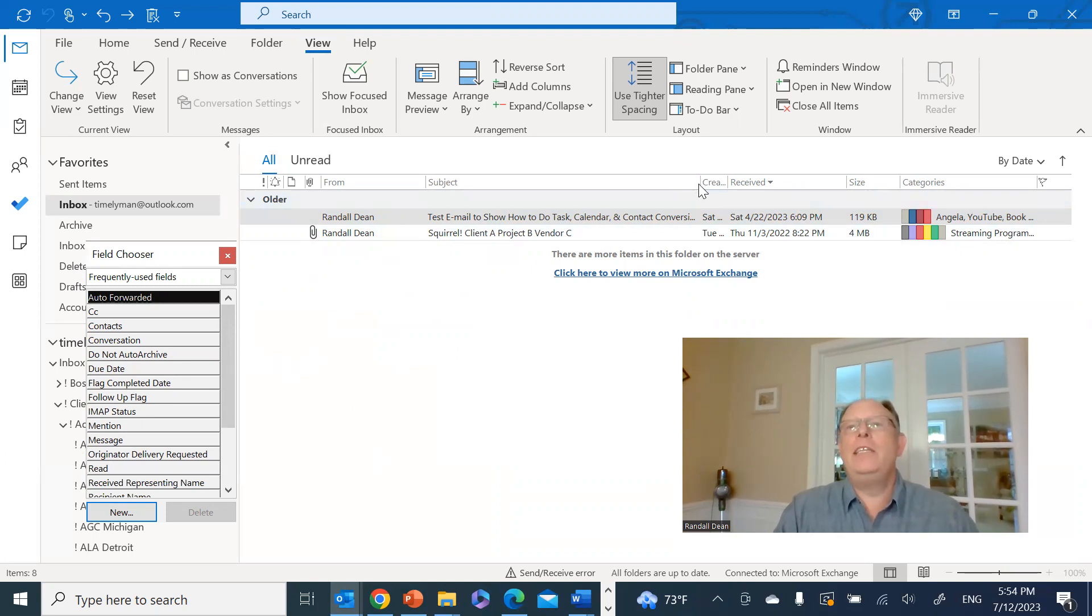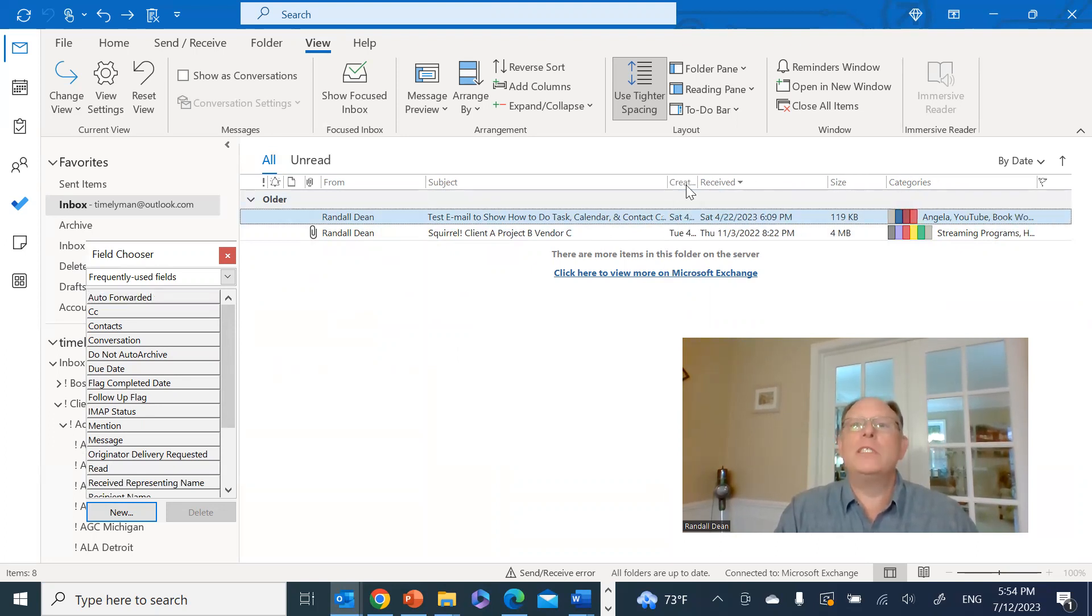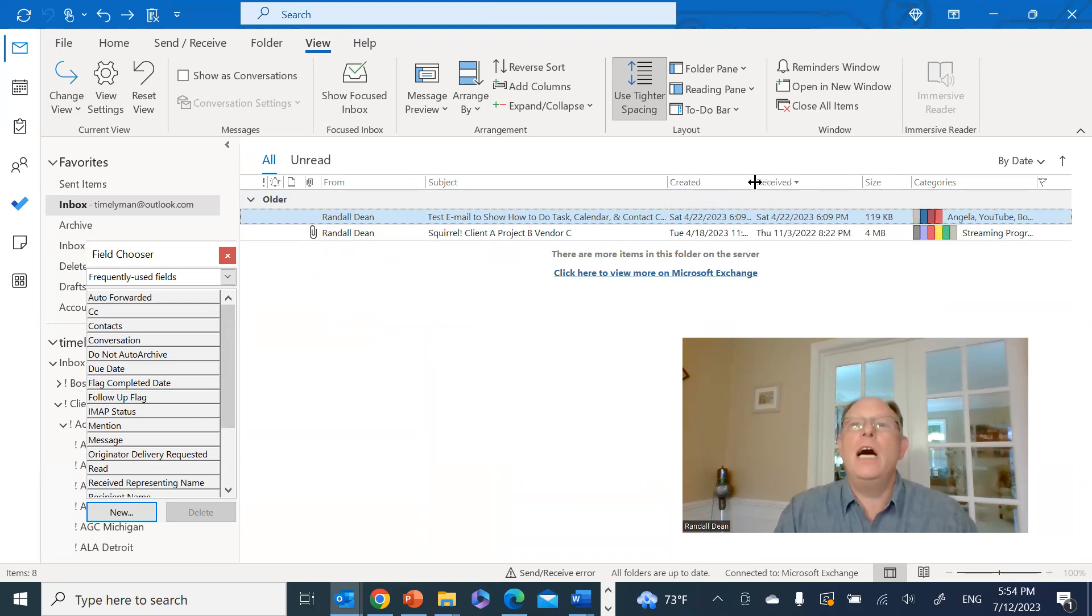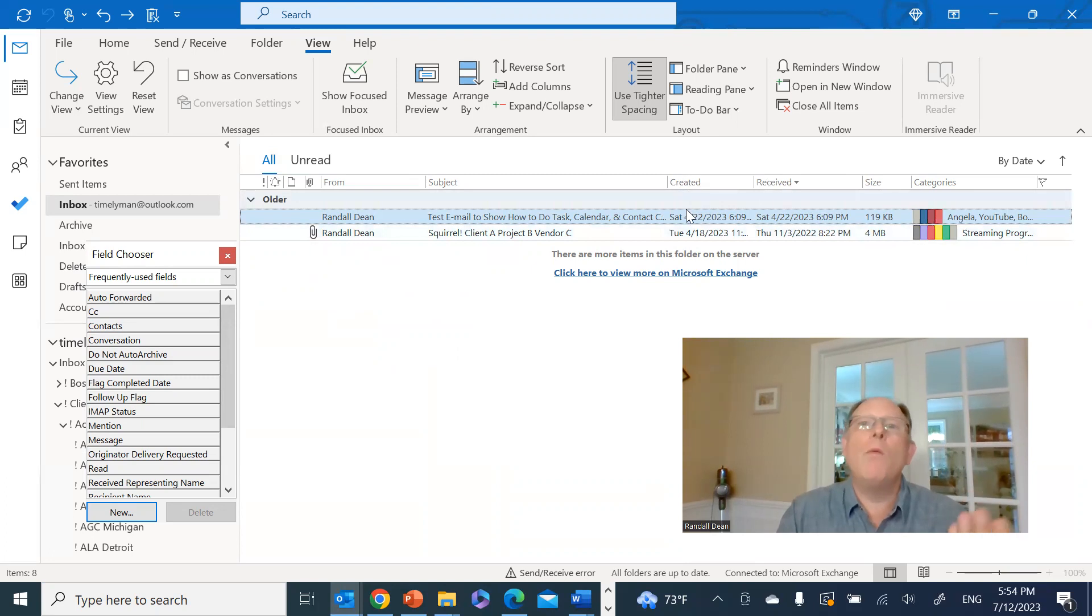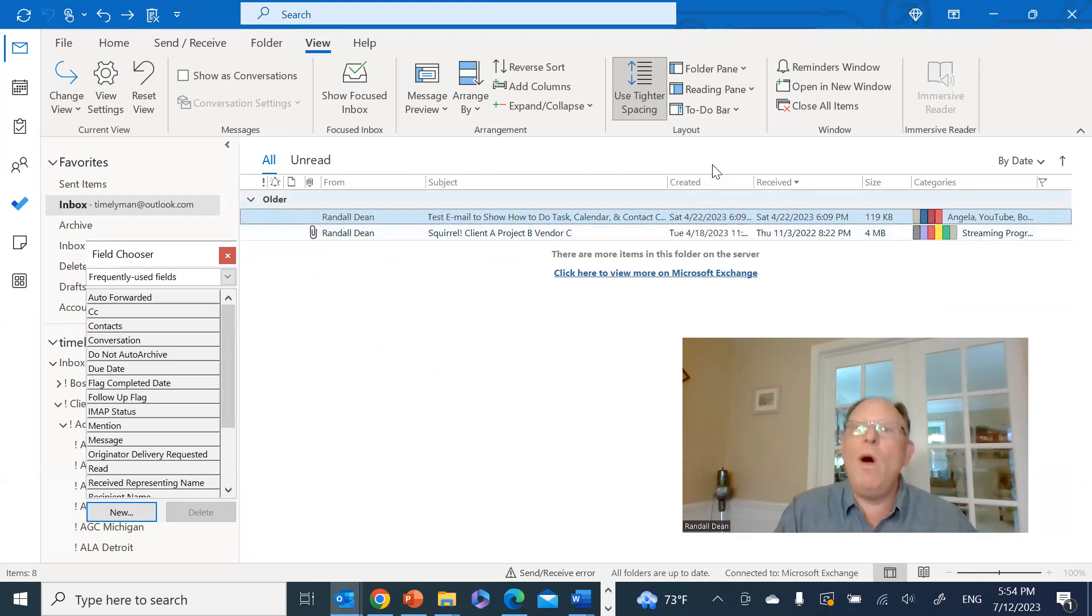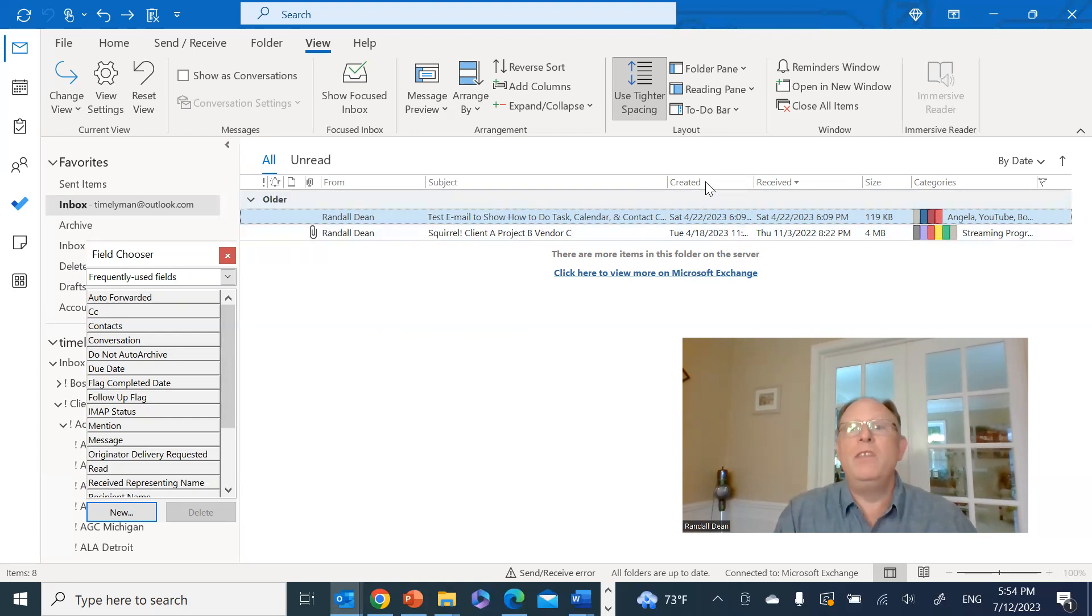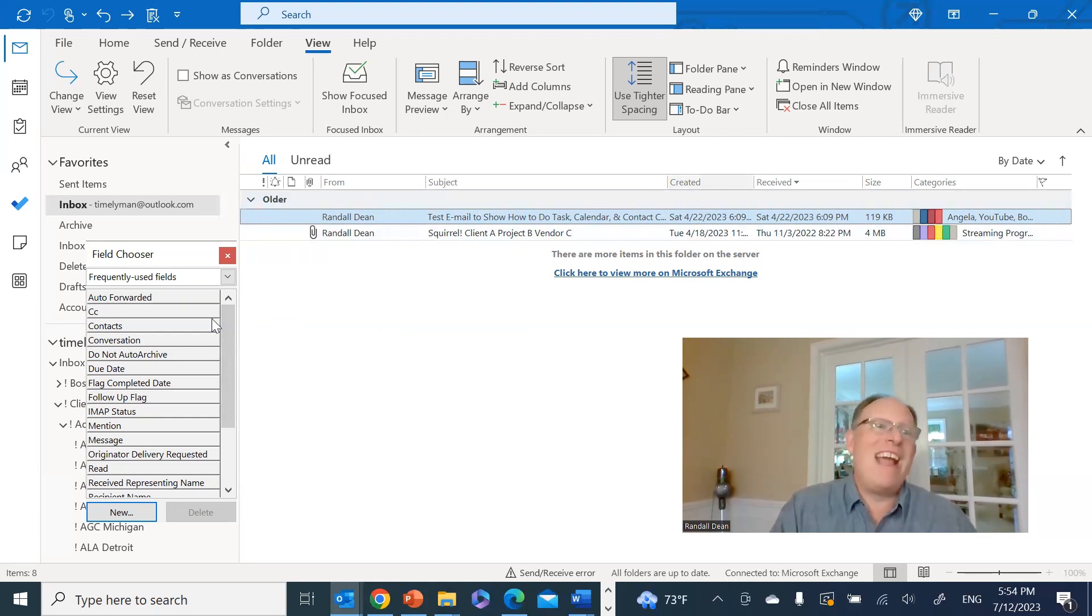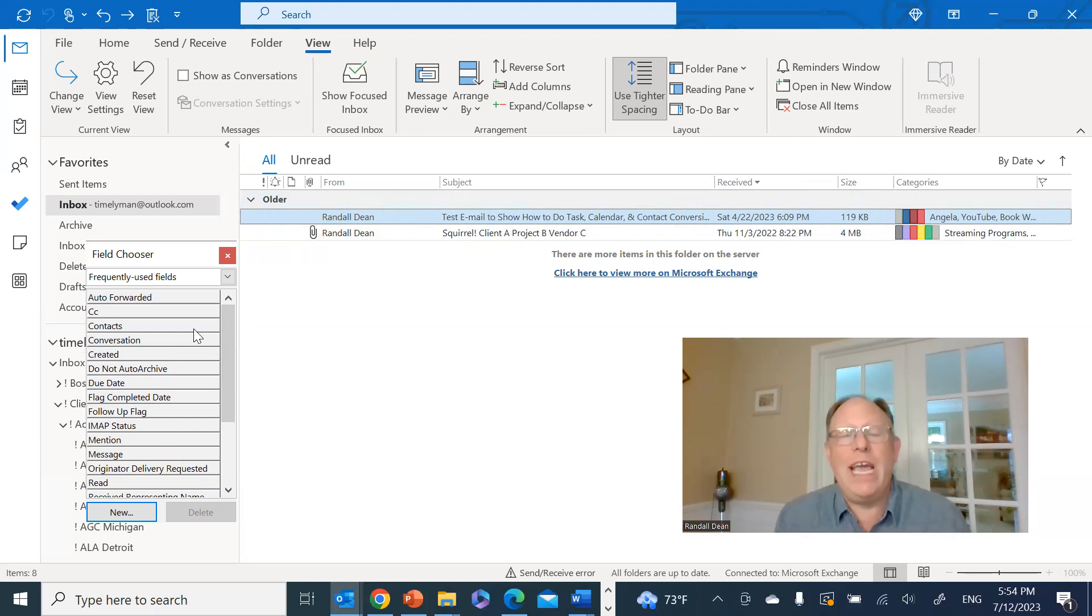And then you can resize these almost just like an Excel spreadsheet column so that I can see not only when I received the email but when it was created. And if you don't want a column, what's cool about having field chooser open, you can just pick up the column and drag it back and drop it back in. And then it goes back to what you had before.